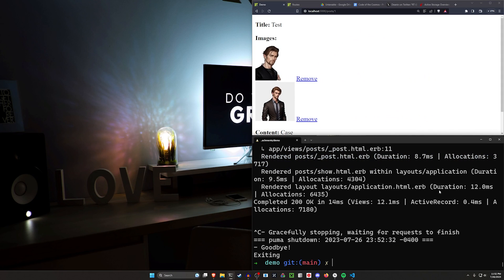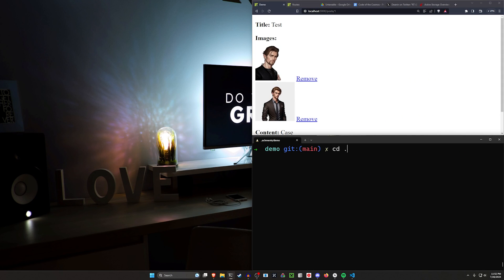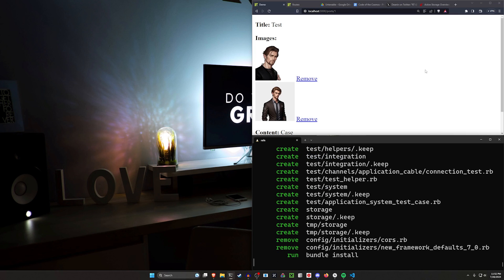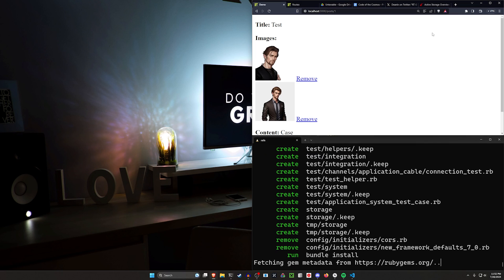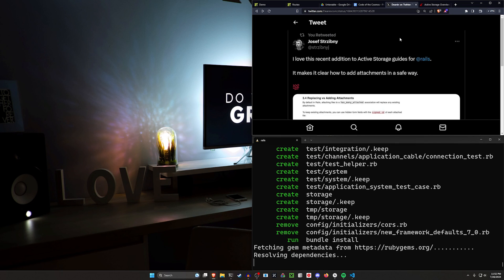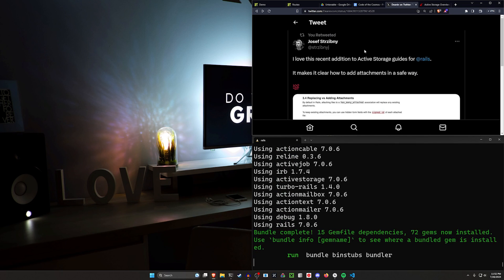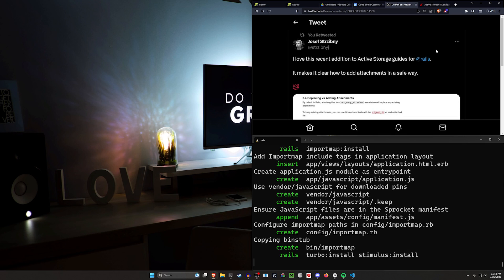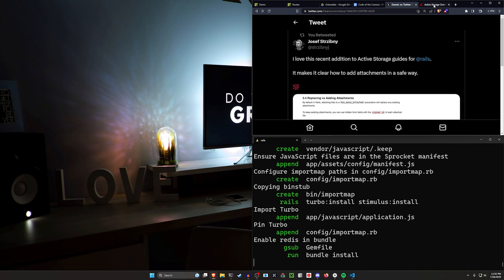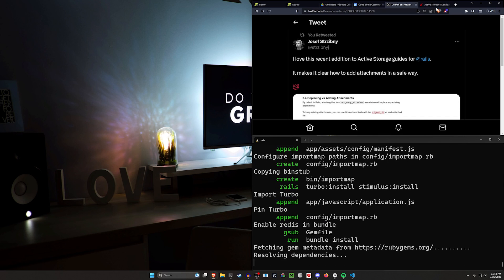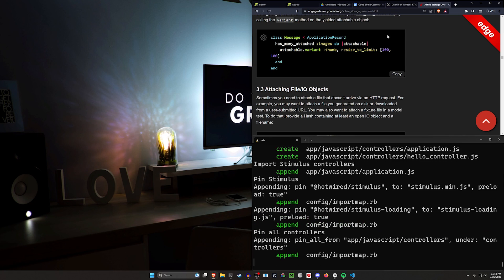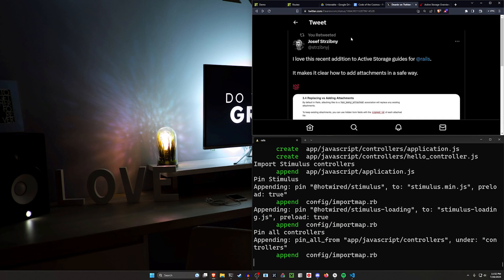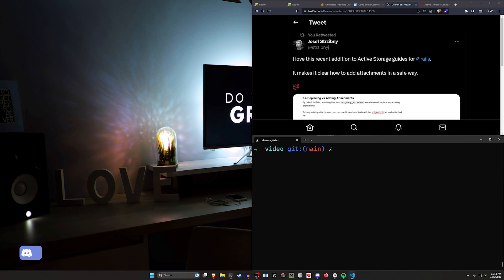So let's go ahead and do this real fast because it doesn't take that long. I'm going to do a Rails new video. We'll then CD into the video project and run a code dot. Now I'll have a link to Yosef's Twitter account or X account, whatever we're calling it these days, in the pinned comment in case you're interested in following them because this isn't the only tweet that has some pretty useful stuff in it.